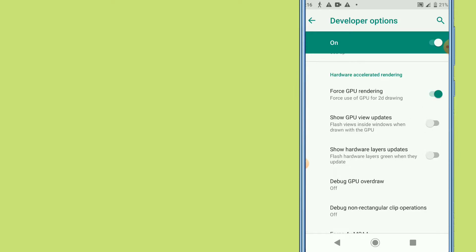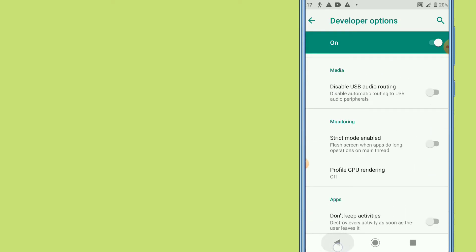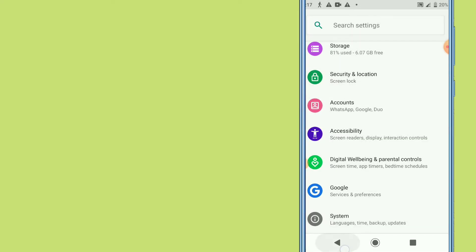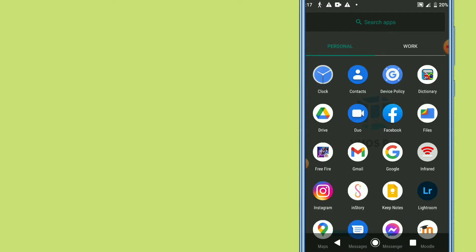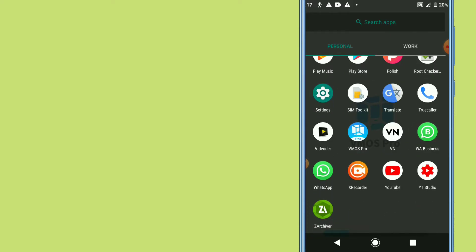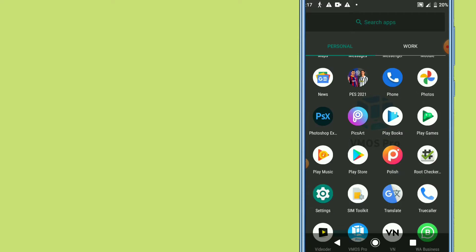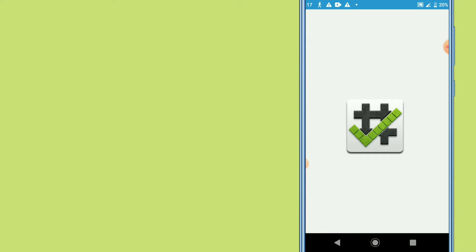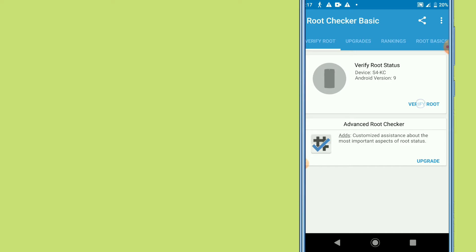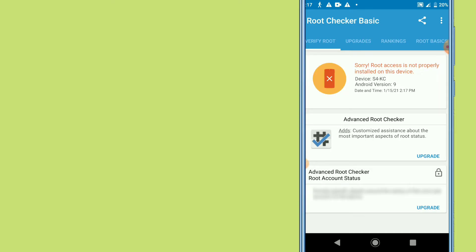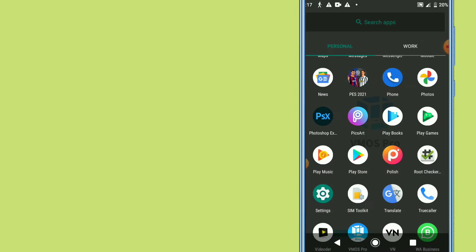Now I'll show you that my phone has no root access. I've already downloaded Root Checker — I'll leave the download link in the description, but you can also find it on the Google Play Store. I'll verify root here, and as you can see my phone has no root access.